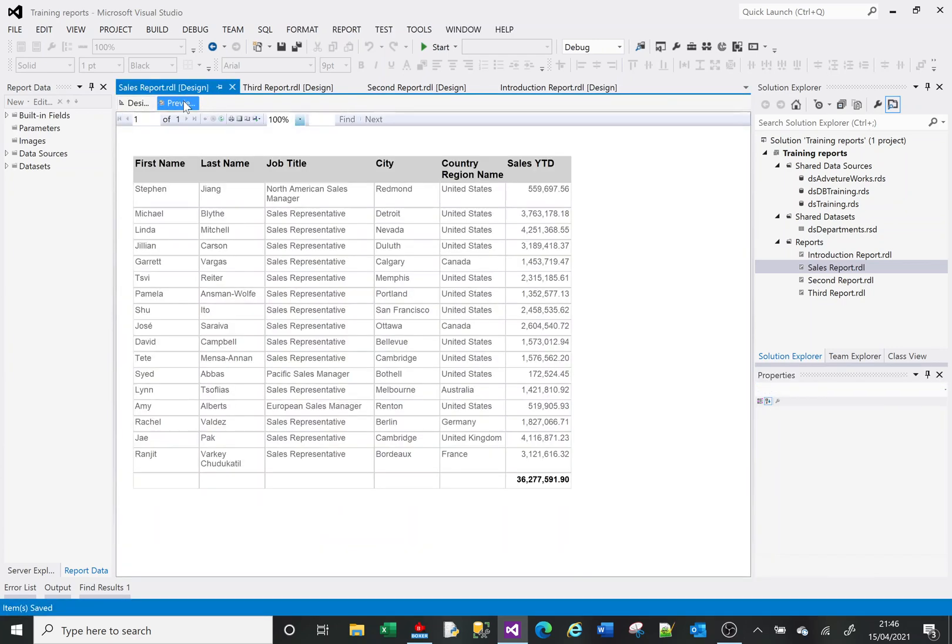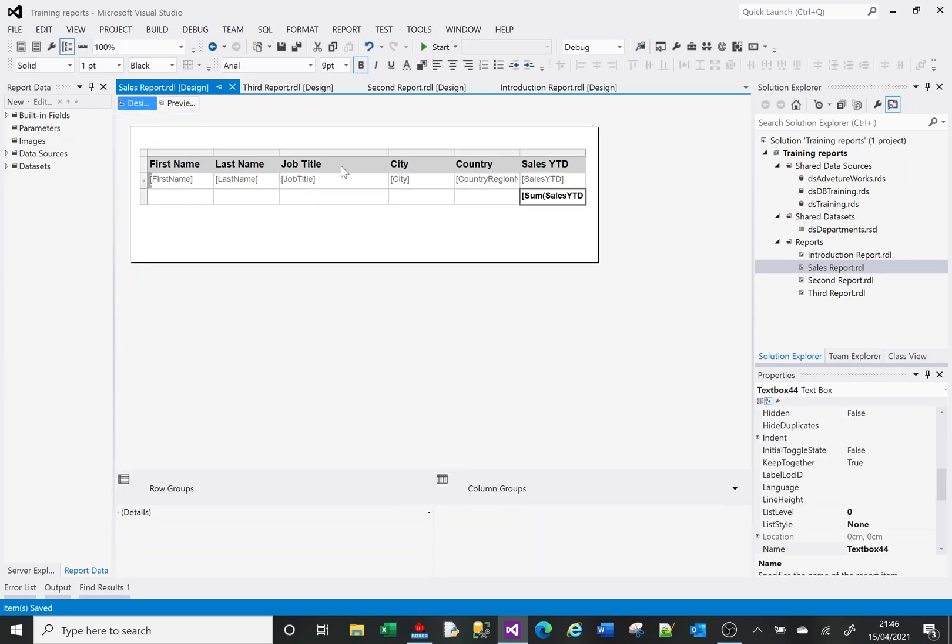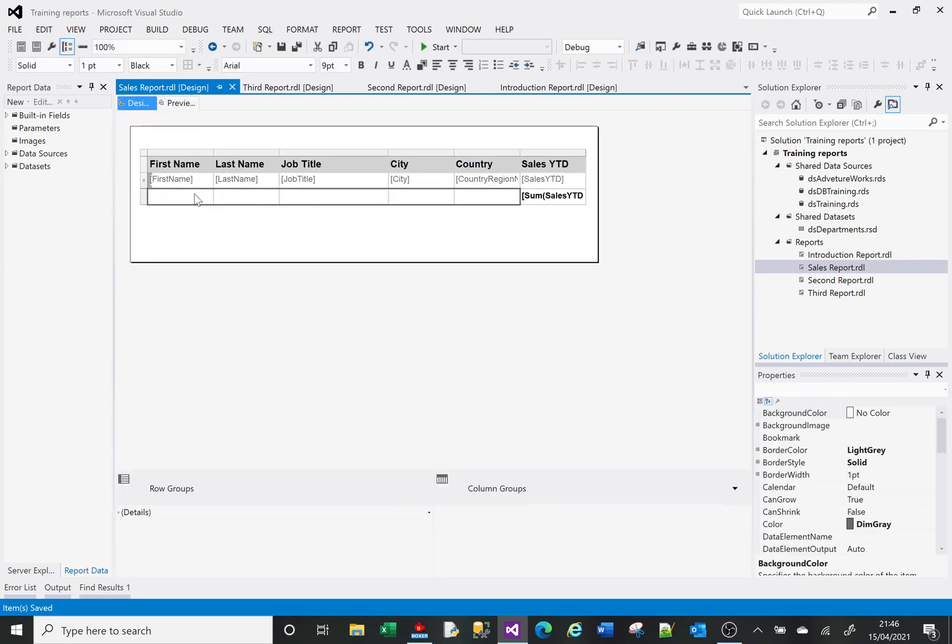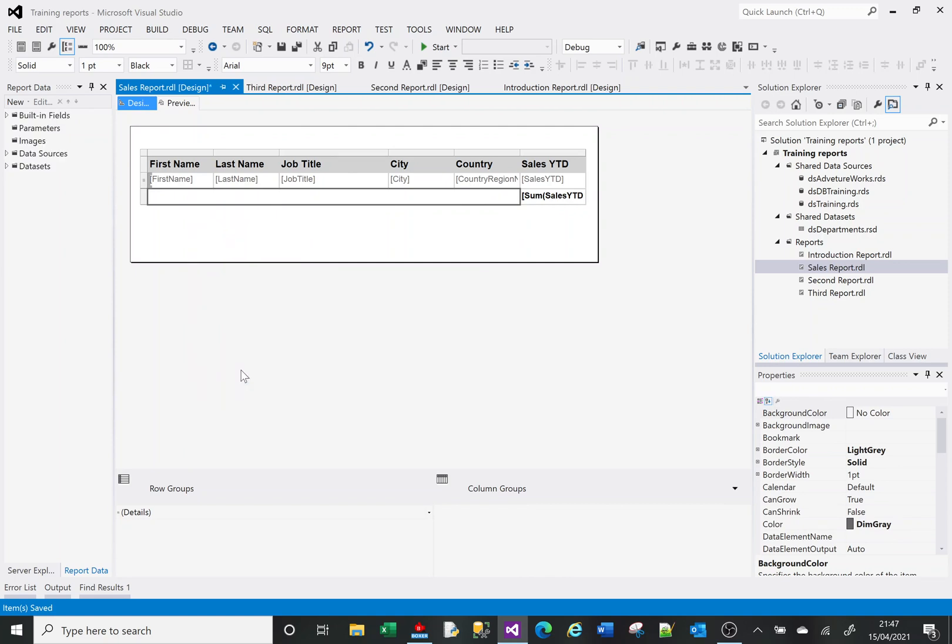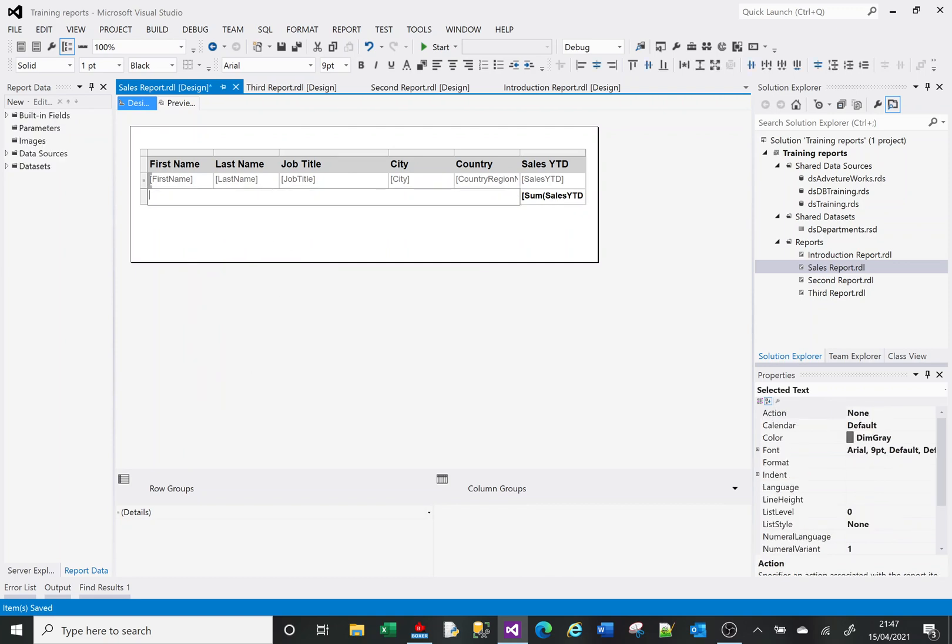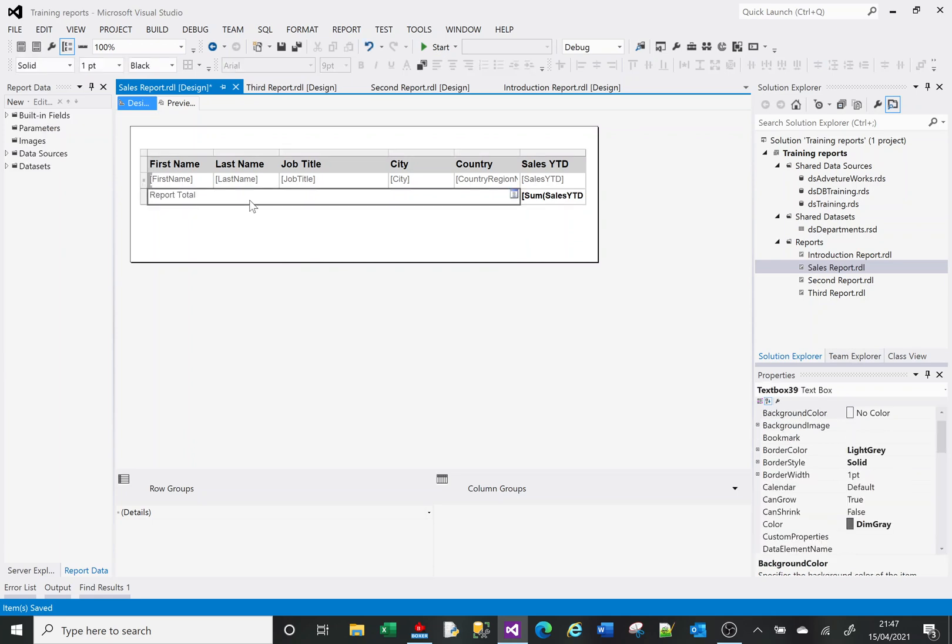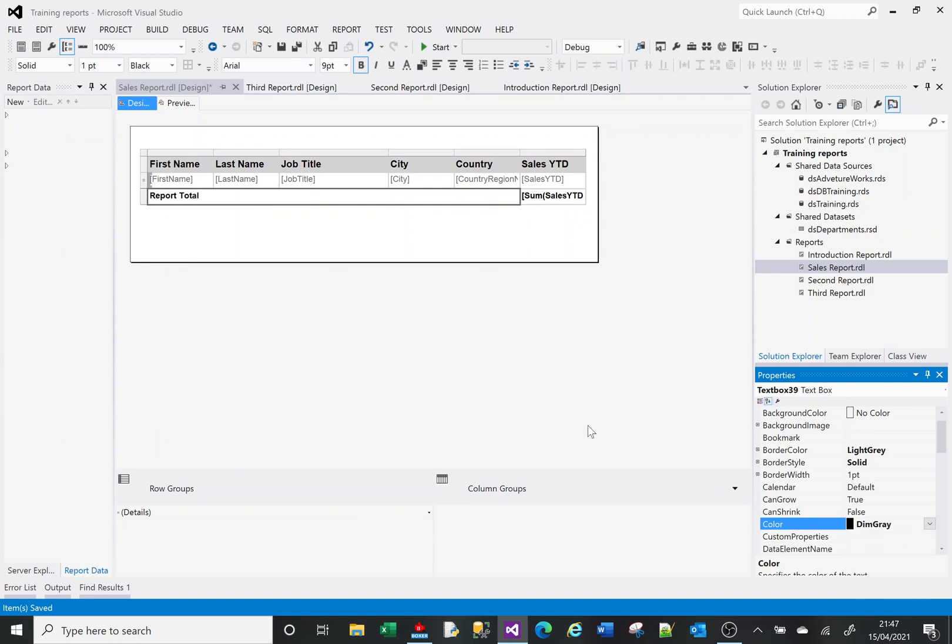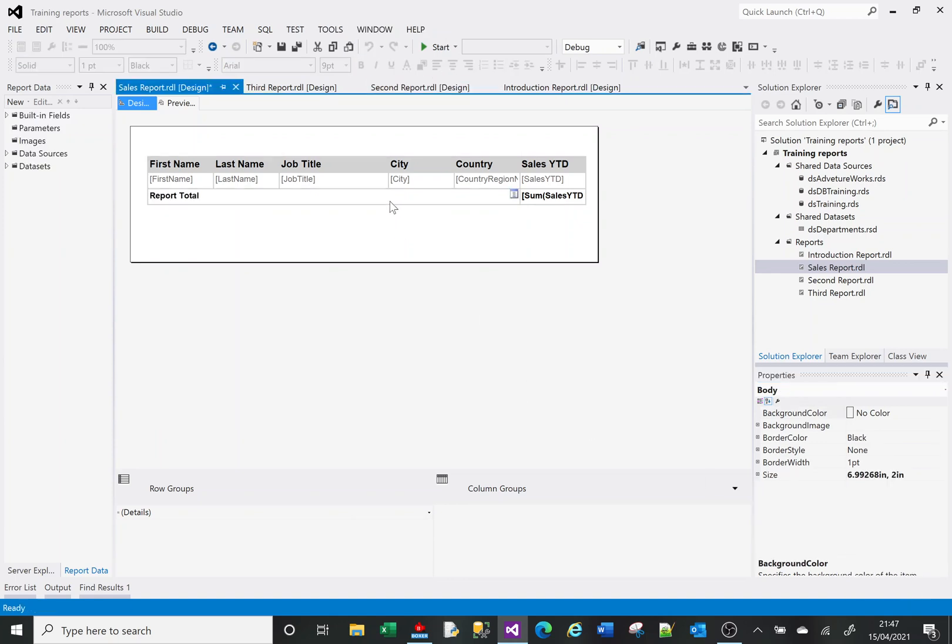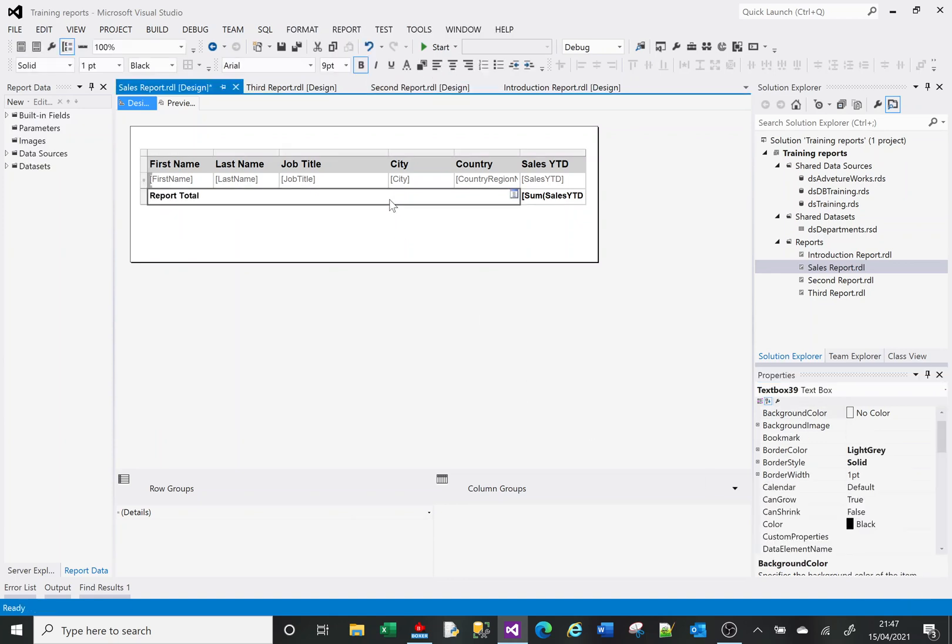Going back, I'll highlight all of those cells. Right-click and I've got an option to merge, making that all one cell. I can type in here Report Total, make that bold, and make it black.